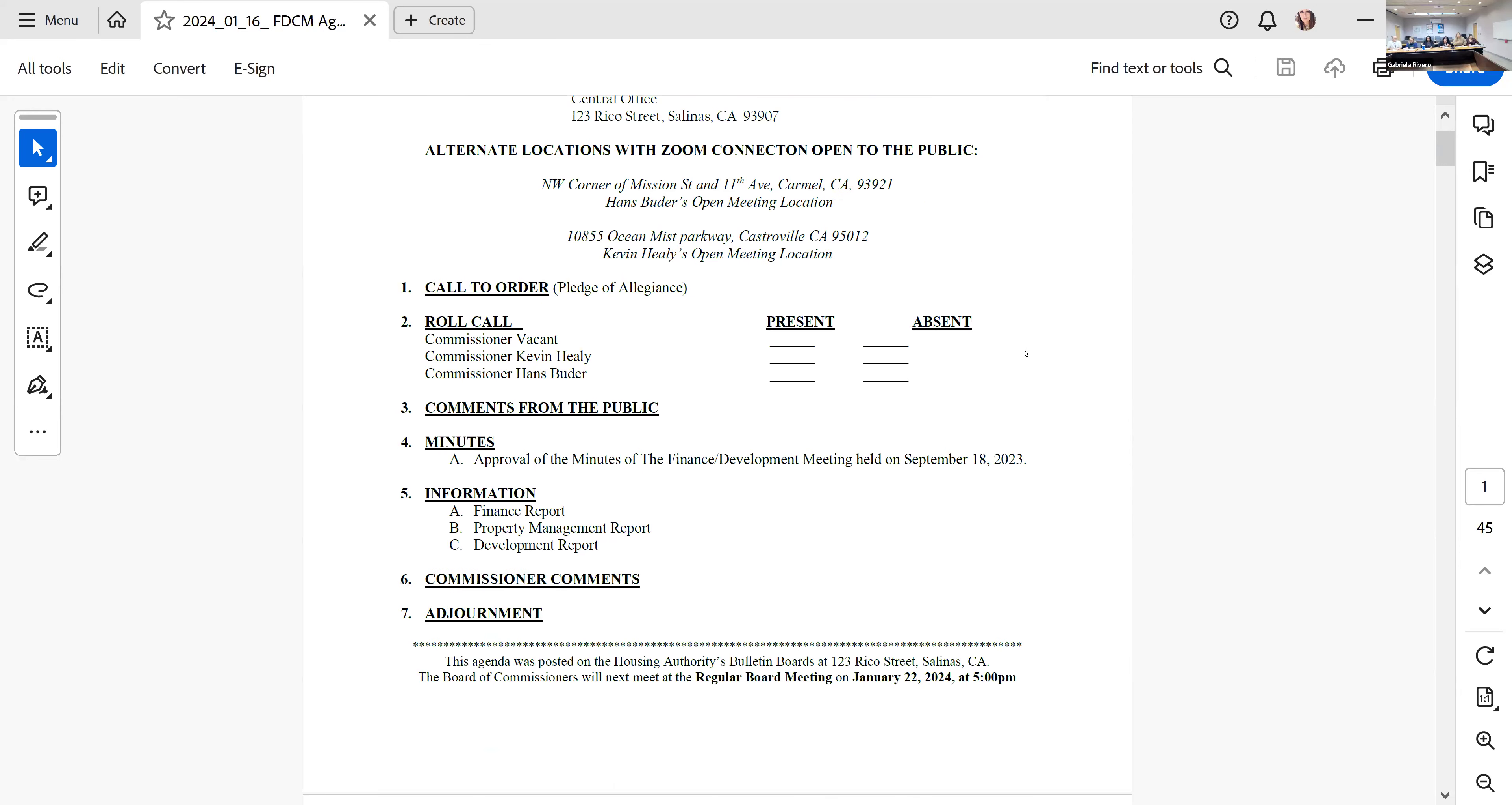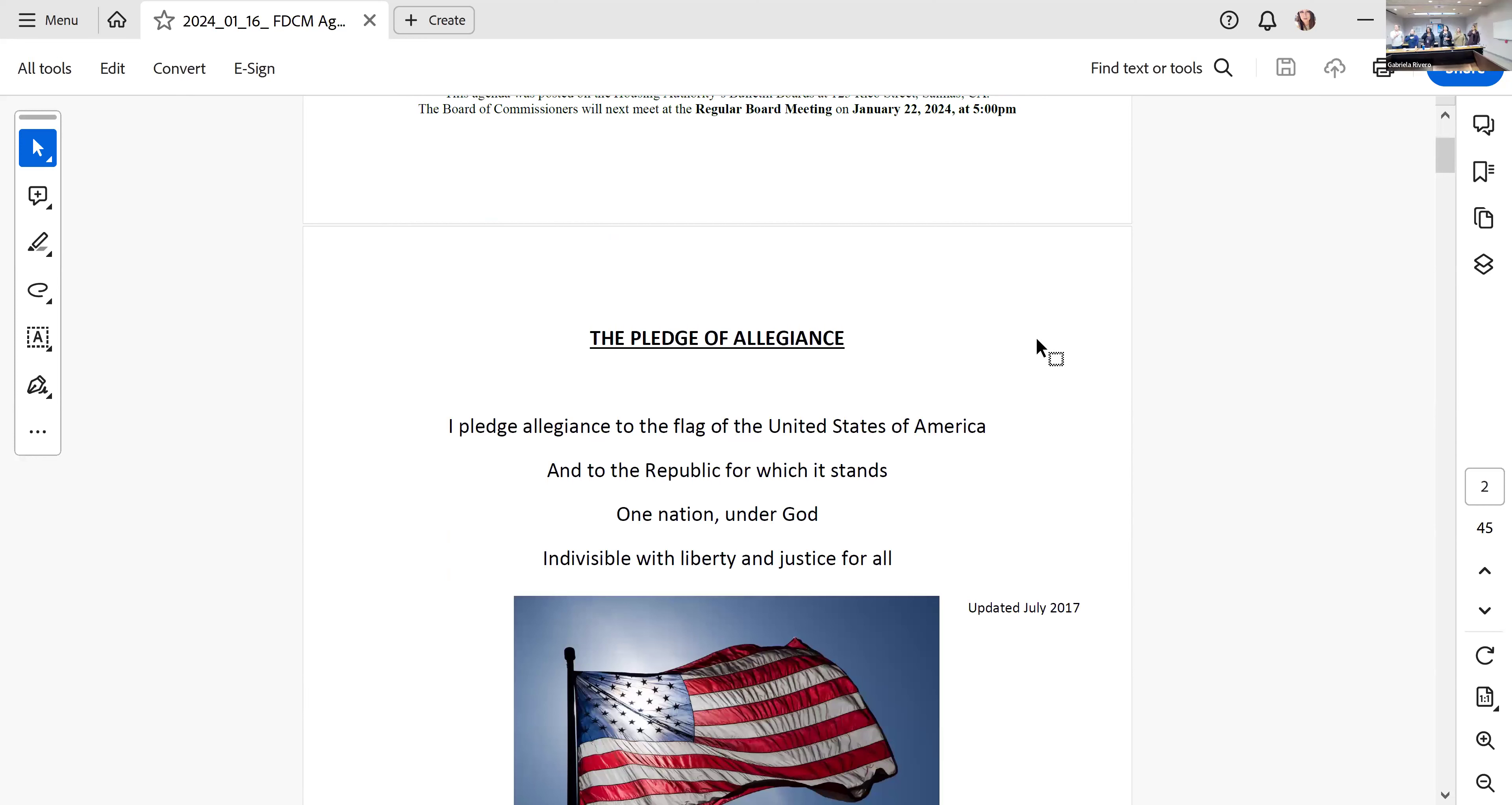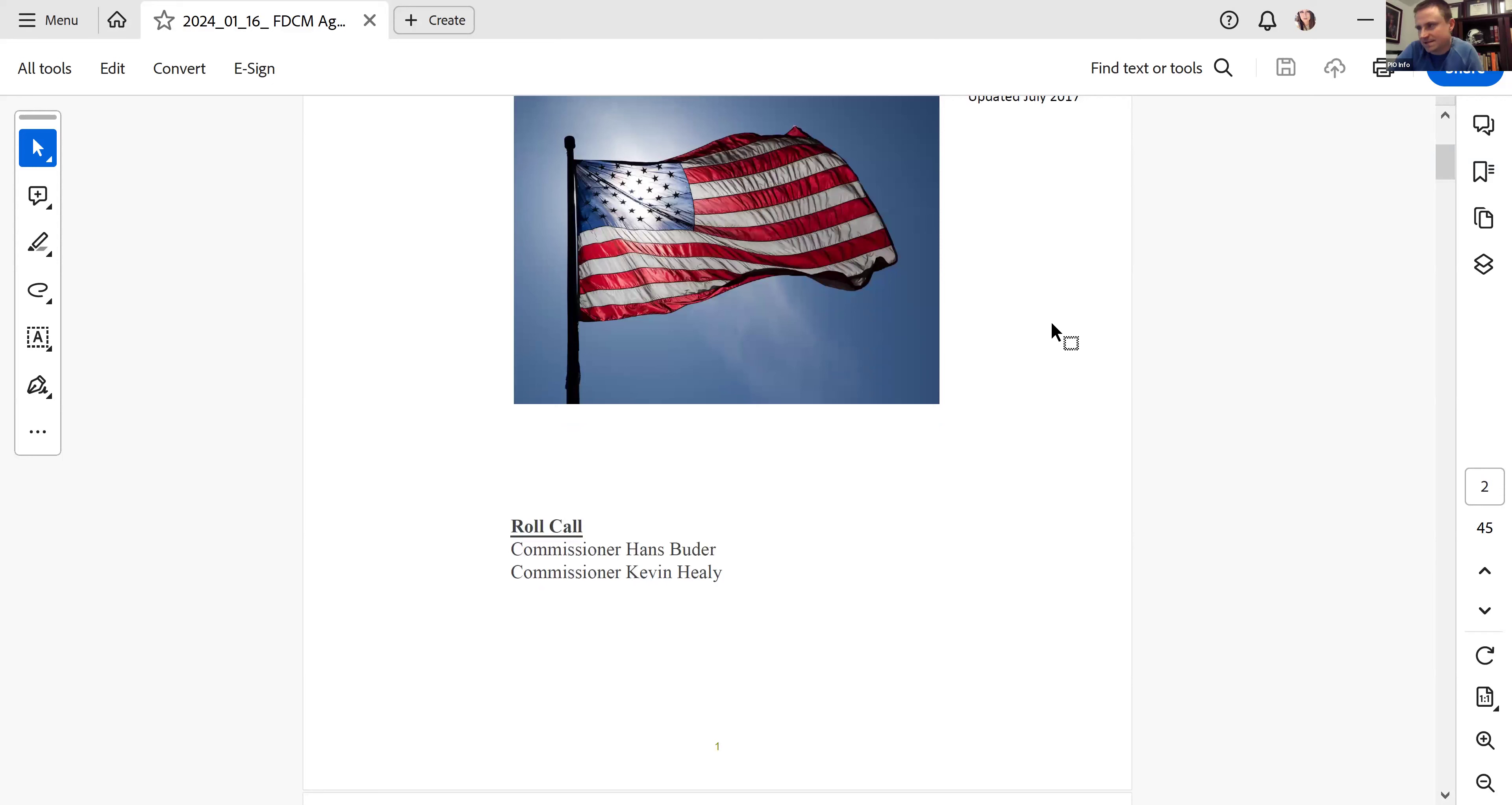I pledge allegiance to the flag of the United States of America and to the Republic for which it stands, one nation under God, indivisible, with liberty and justice for all. All right, roll call please.